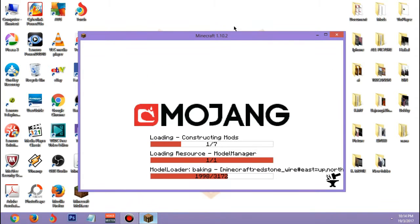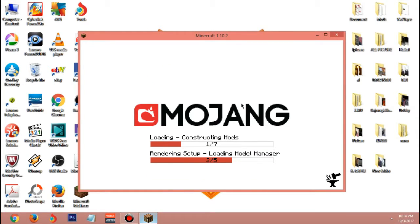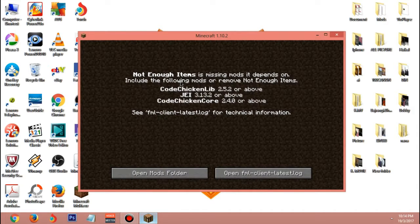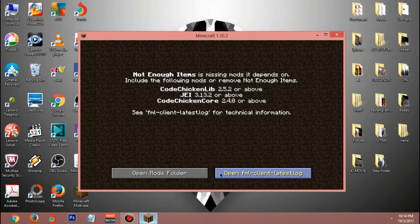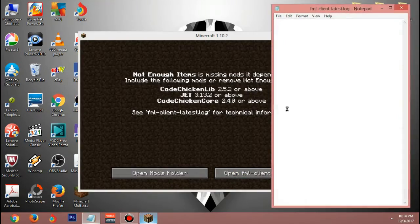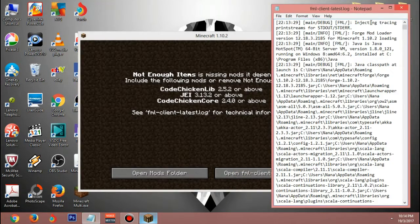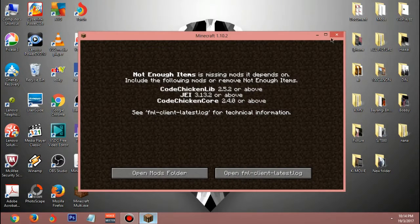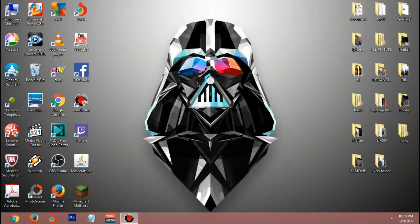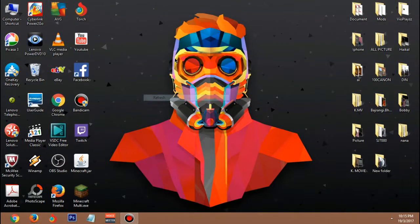Right now you can see Minecraft 1.10.2 loading - this only works with Forge. You can see it's constructing your mods. But it looks like there are missing mods here - I'm not sure what happened. I think this might be the wrong mods folder.